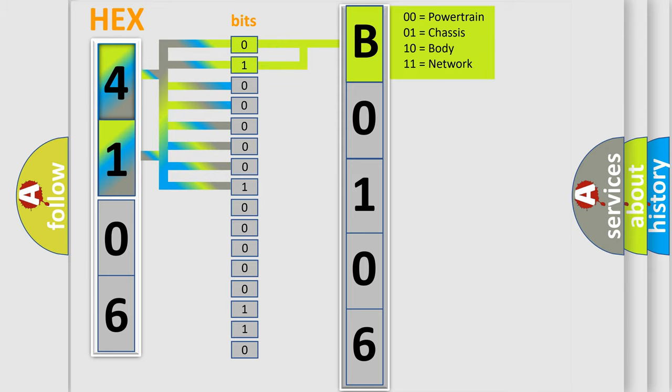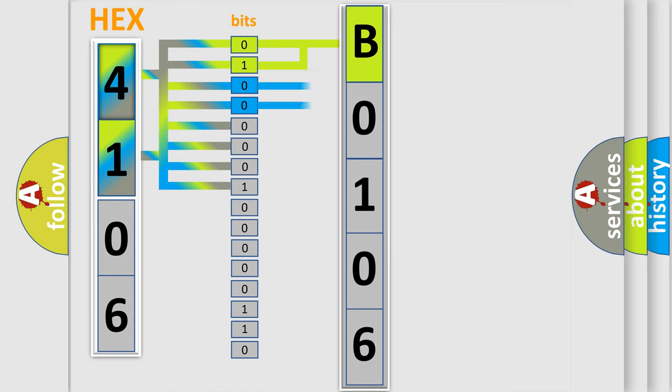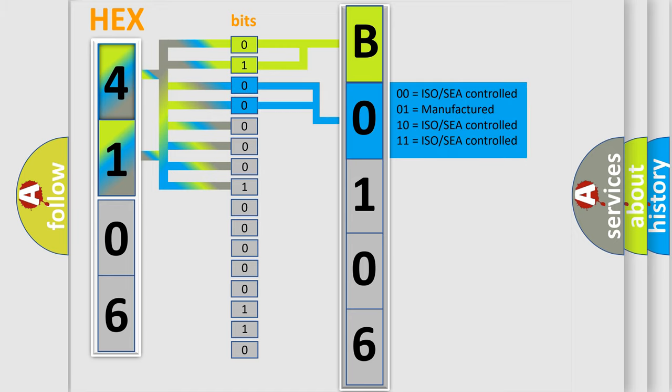By combining the first two bits, the basic character of the error code is expressed. The next two bits determine the second character.